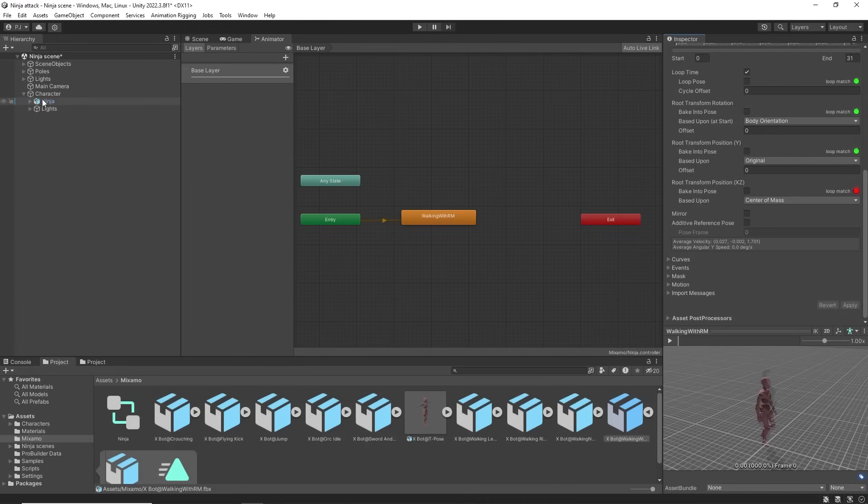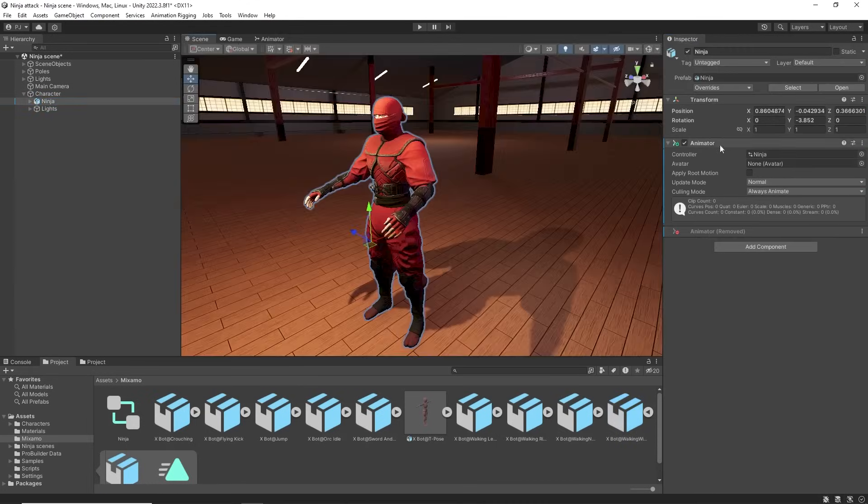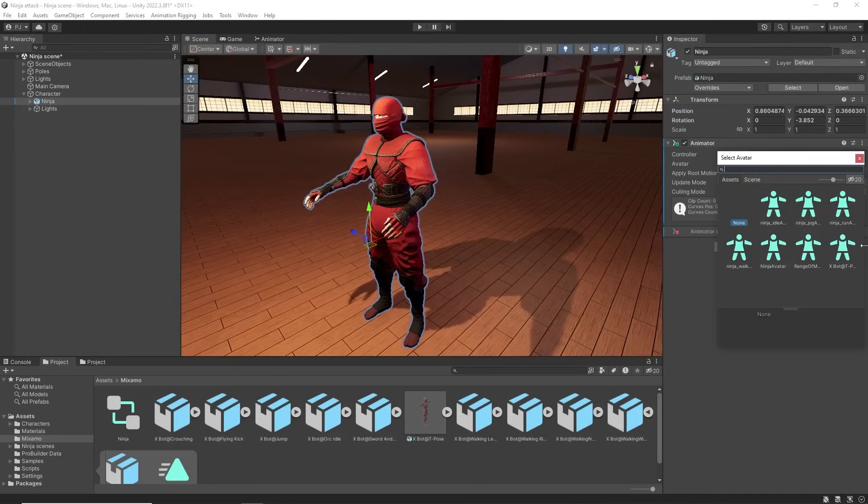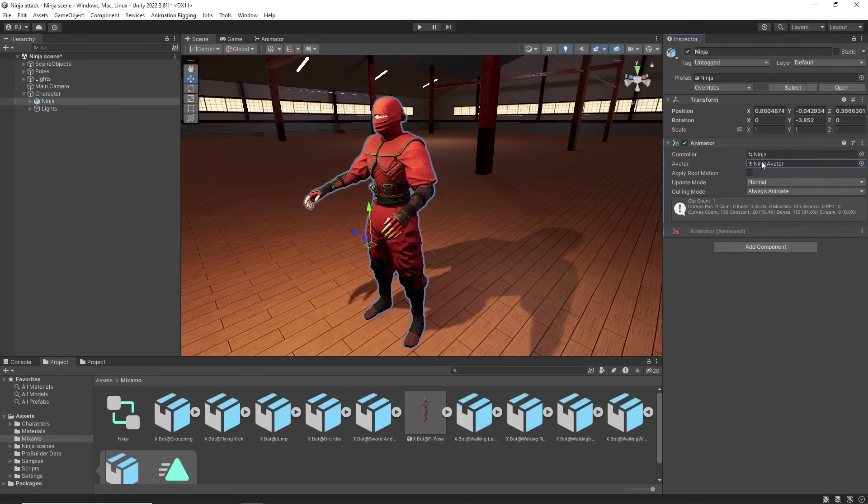We need to assign a ninja avatar to the ninja character for these animations to work. The avatar is required for the humanoid clips to communicate effectively with the character. We are also using root motion so we can check the Apply Root Motion checkbox.